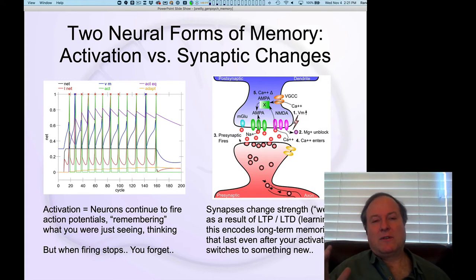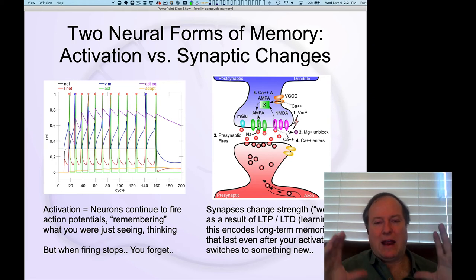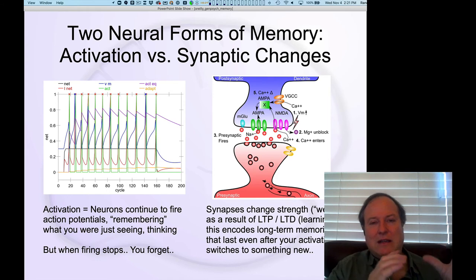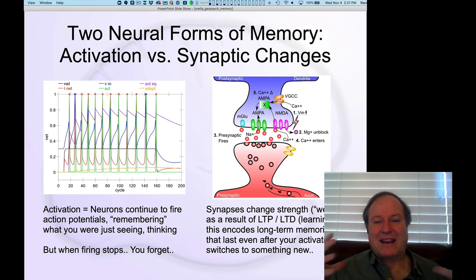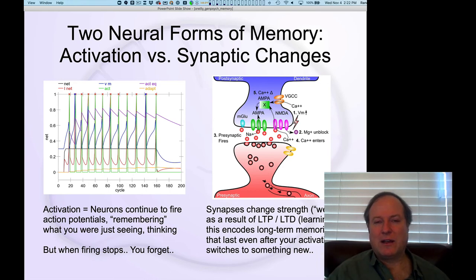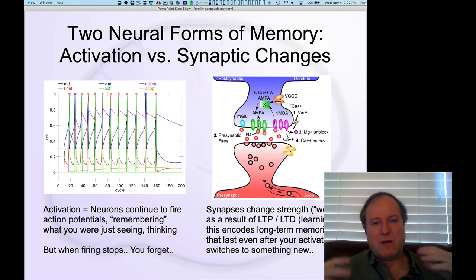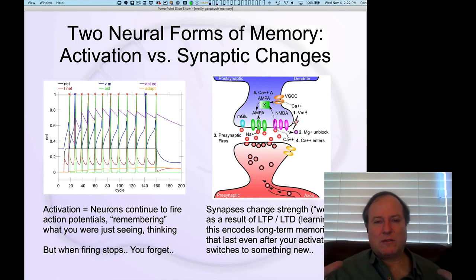Just like with activity, these synapses are everywhere — every neuron has roughly 10,000 synapses. So it's not like there's a part of the brain that has all the synapses and no synapses somewhere else. There isn't a separate structure in the brain that does long-term memory. This long-term memory is everywhere.